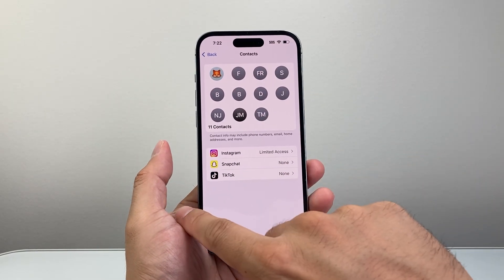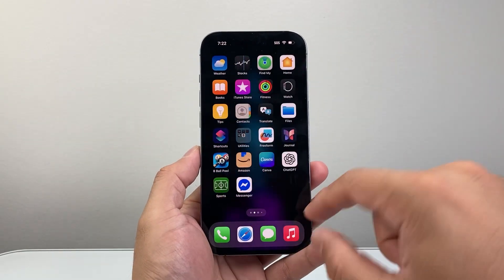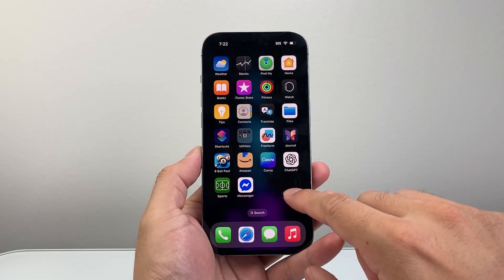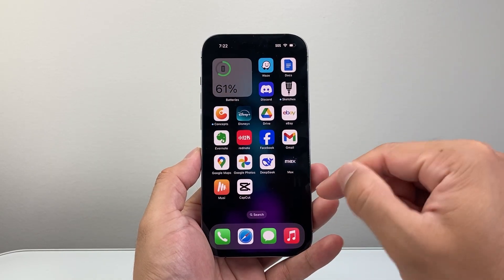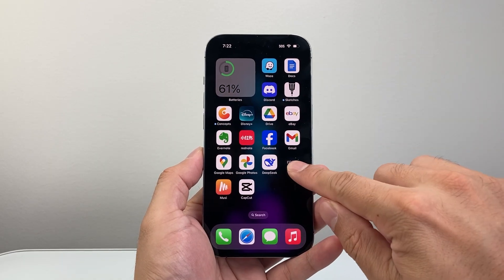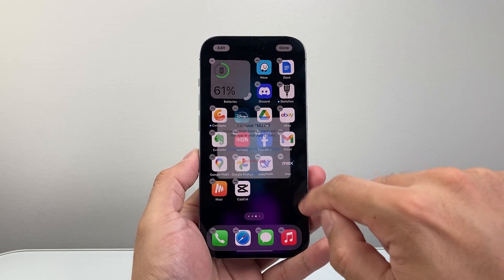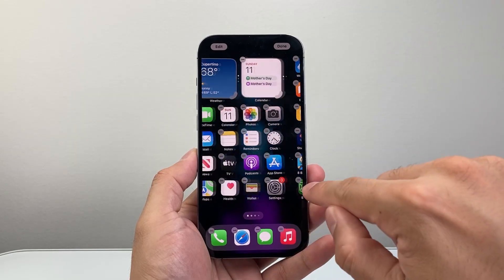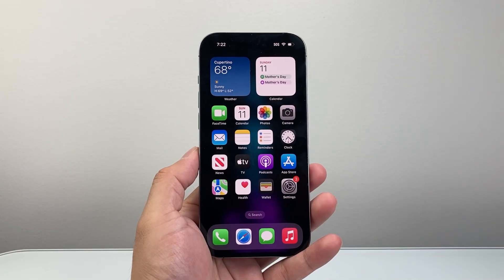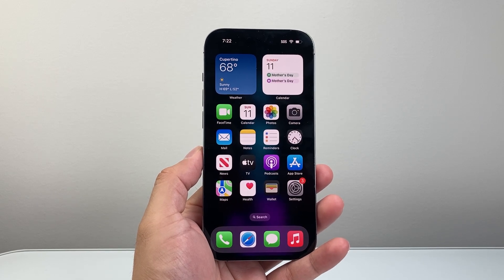Now if for some reason you're not seeing an app listed here that you want to give access to, you're going to have to delete and reinstall that app. You're going to find the app, long press and hold on that icon, delete it, and then go to the App Store and reinstall it. From there, when it reinstalls, it will give you the option to grant access to contacts.